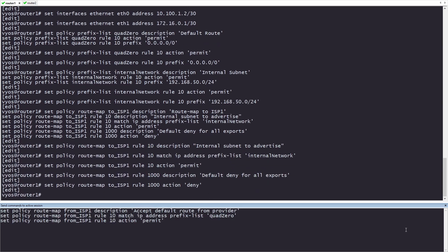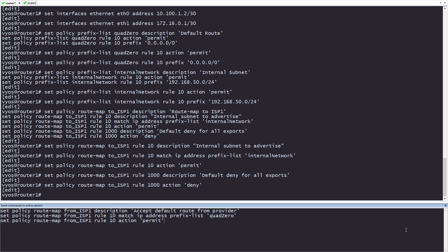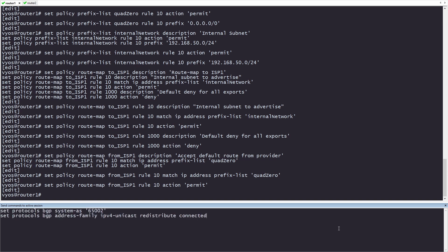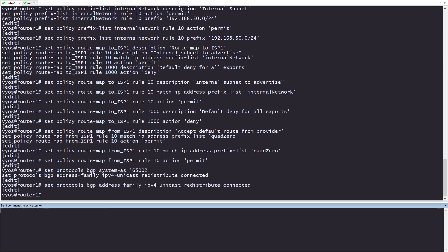This route map from ISP1 is going to be used with the prefix list quad zero to accept only a default route from the provider. Let's go ahead and move to the eBGP portion of the config. This is going to be used for talking to the provider. The first thing we'll do is set our system AS number, or our autonomous system number. Then, we're going to redistribute connected routes. This will be used for failover routing between router 1 and router 2. It will also be used to send our internal network to the ISP.